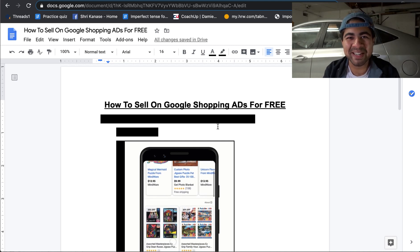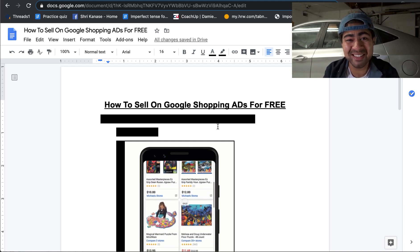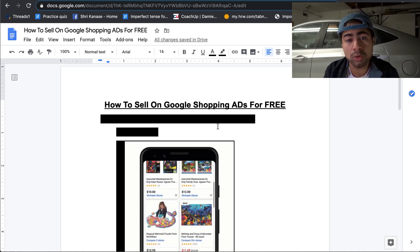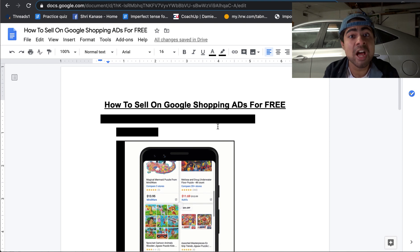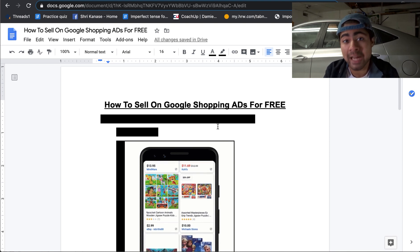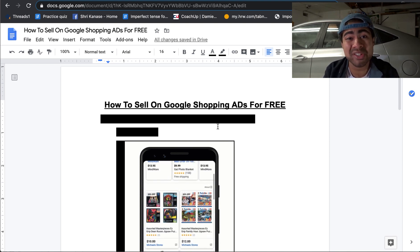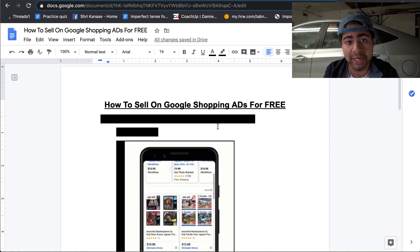Yo, what is going on everybody? Sri Kanasa here. So how to sell on Google shopping ads for absolutely free. And no, this is not a clickbait video. This is fully real.